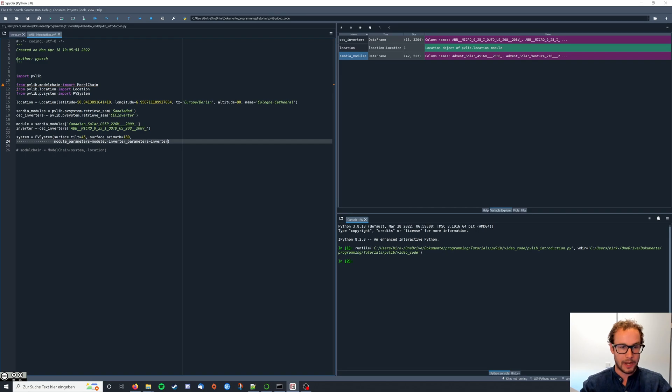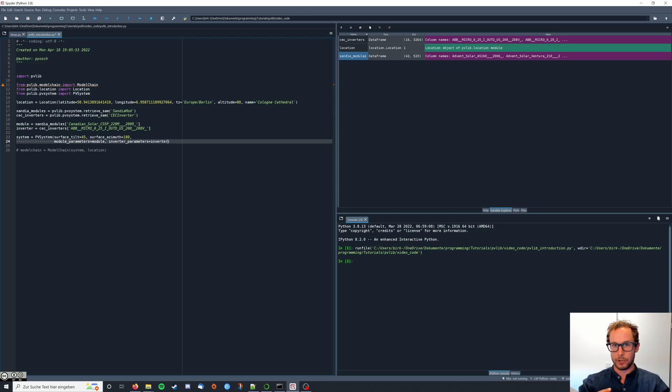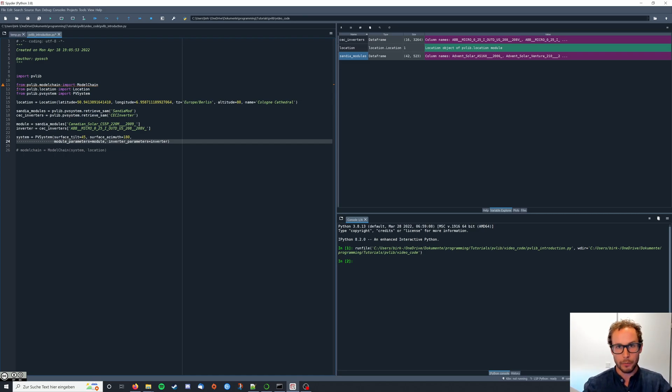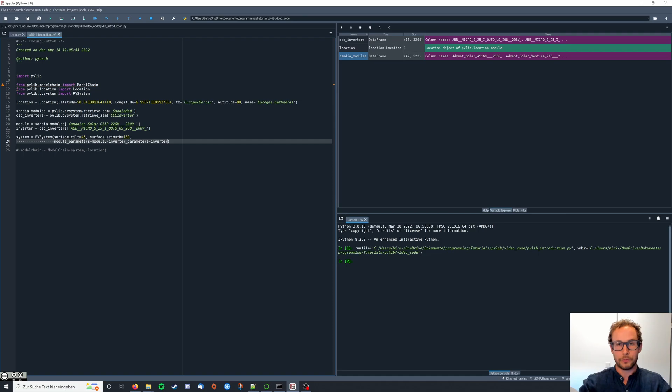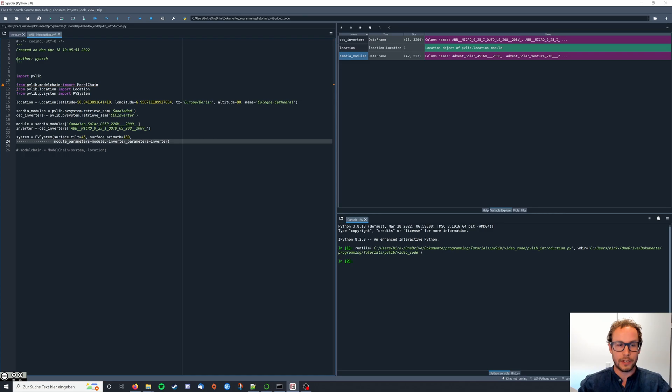Now the last thing we need is the so-called temperature model. The temperature model describes what happens to your PV module as the sun starts shining on it. If something gets hit by the sun it heats up, and if a PV module starts heating up it has implications on the efficiency of the PV module and that's why we'll include it here. I'll show you how to get the data out of PVlib corresponding to the temperature model.